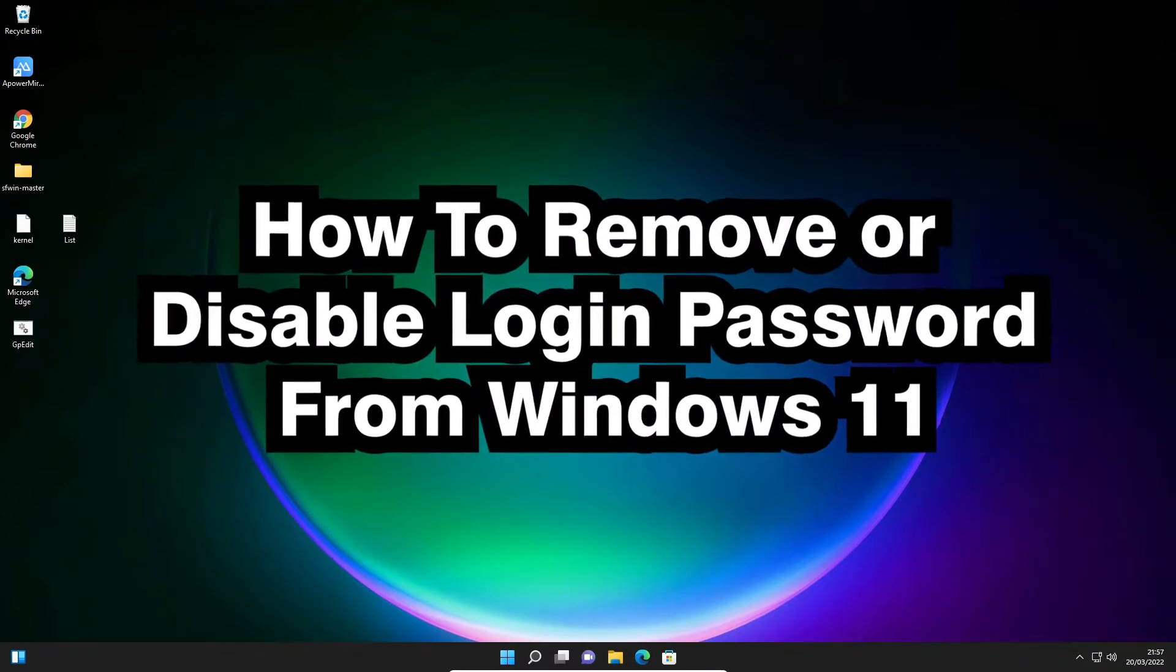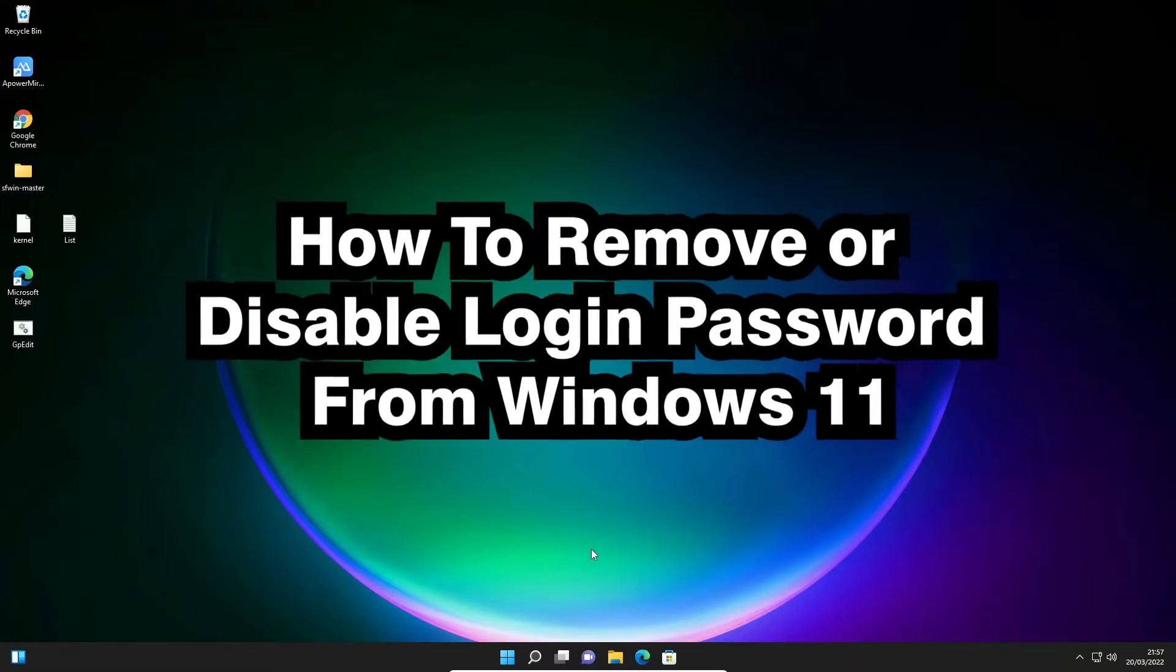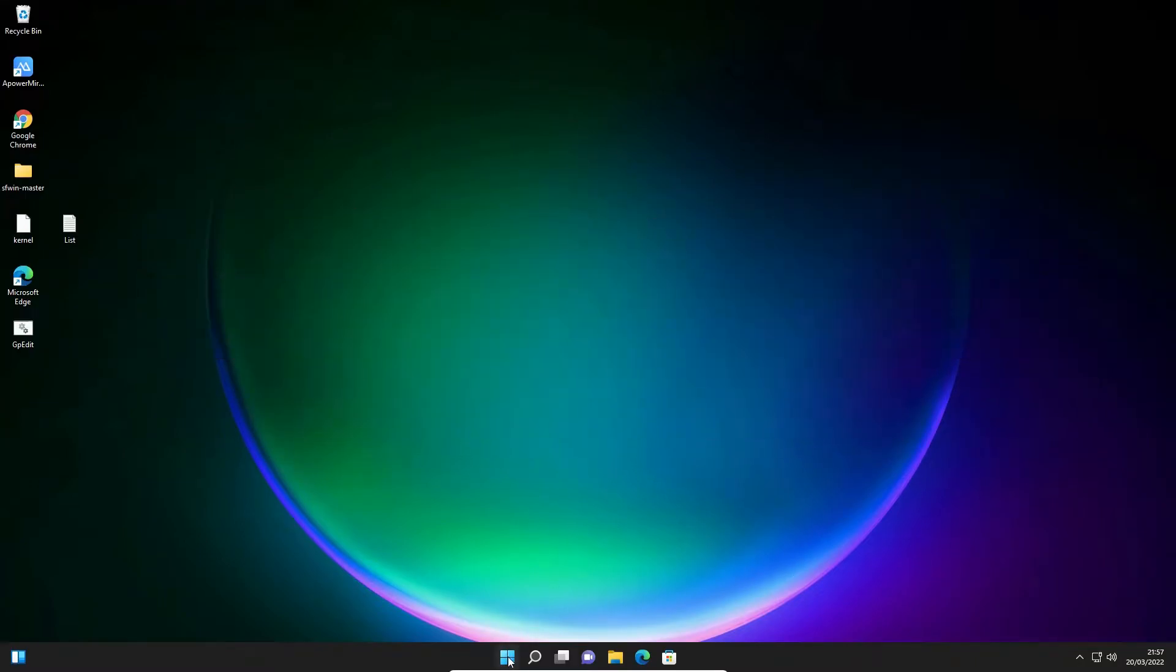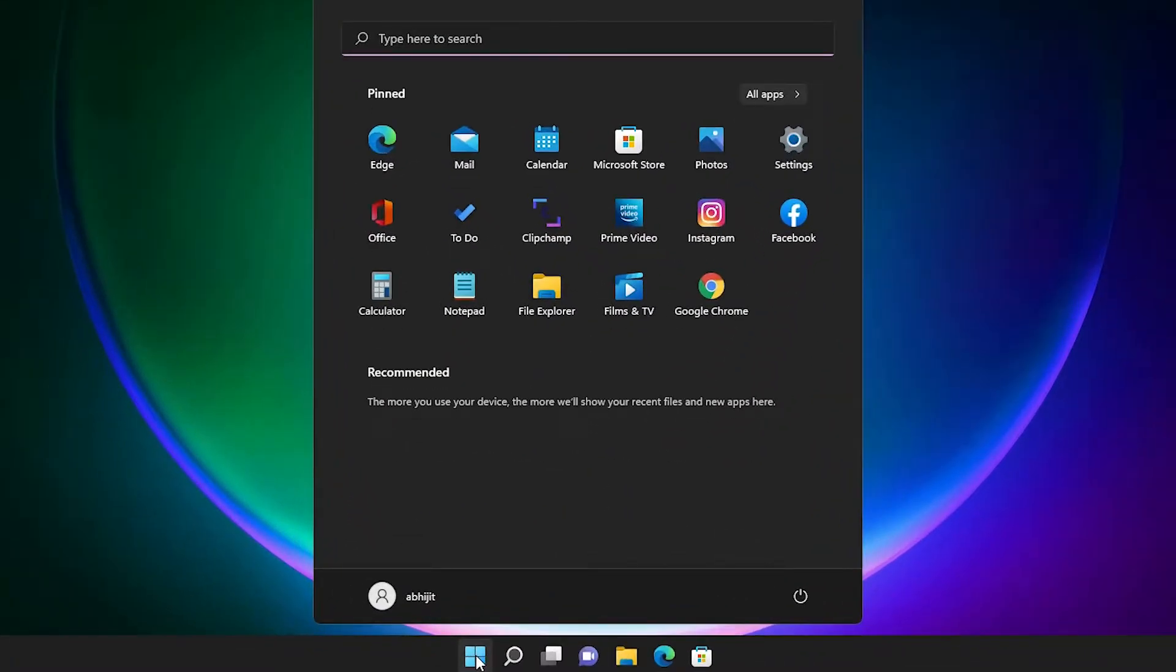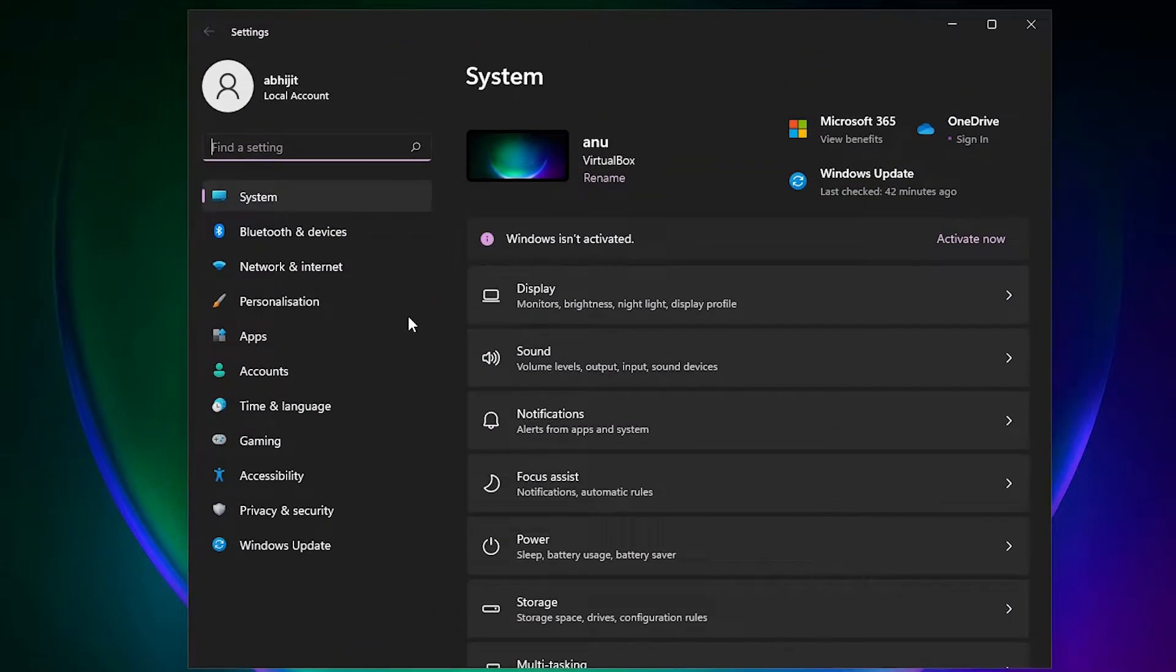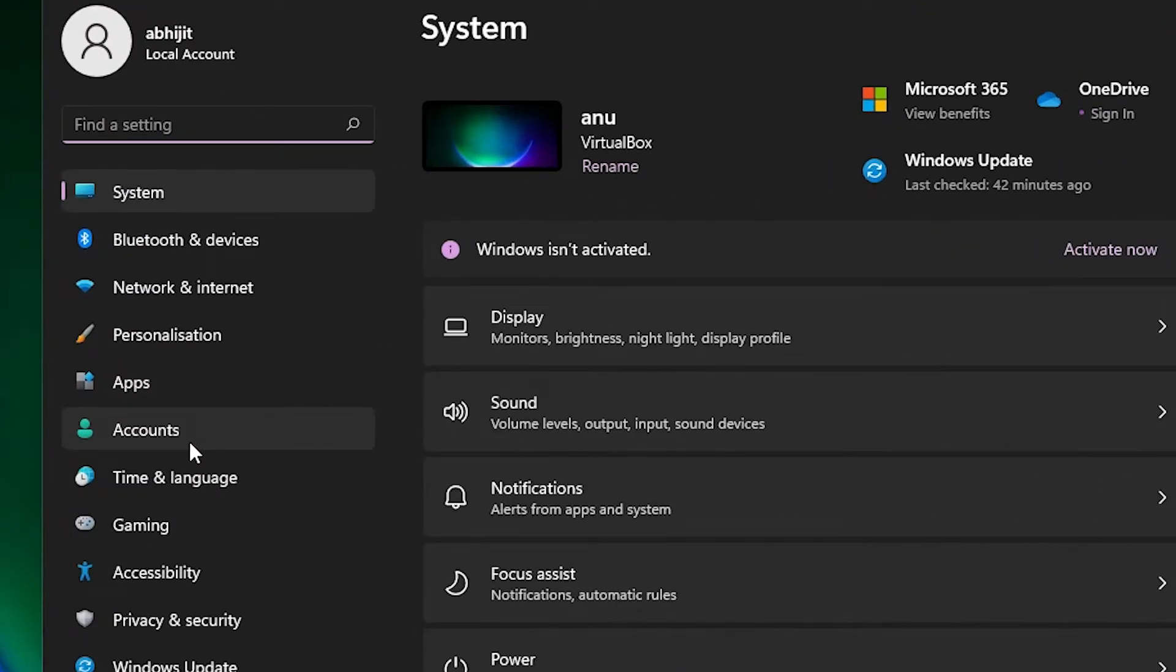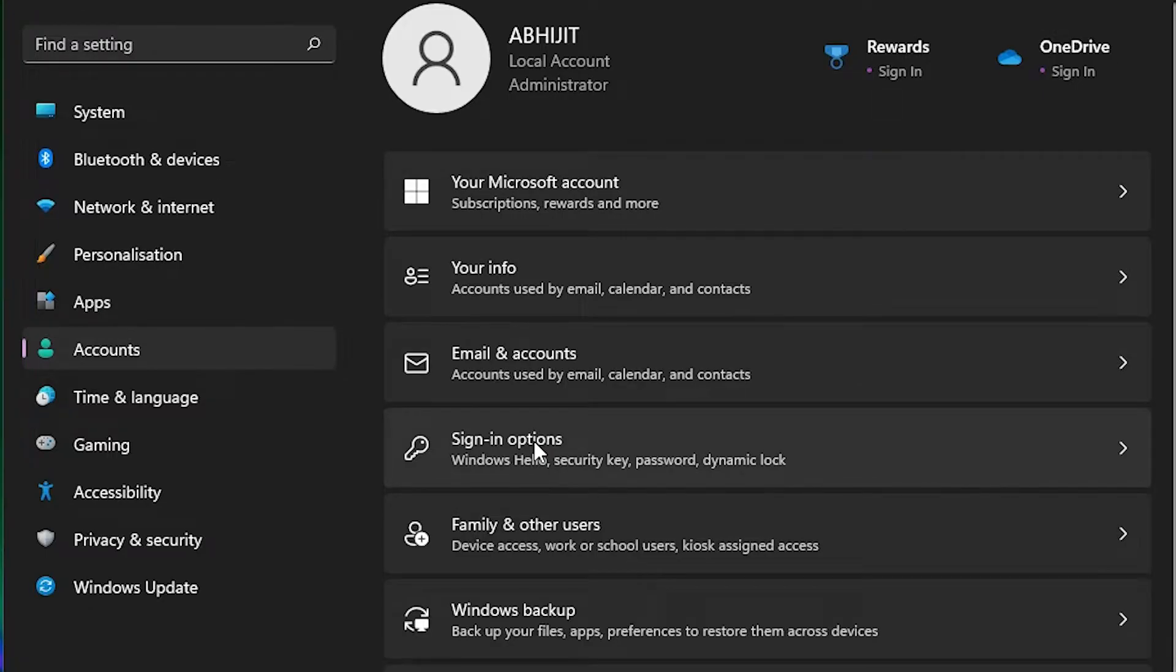So let's go. First of all, go to the Start and type Settings, then click on Settings app. Here we find Accounts, click on Accounts.